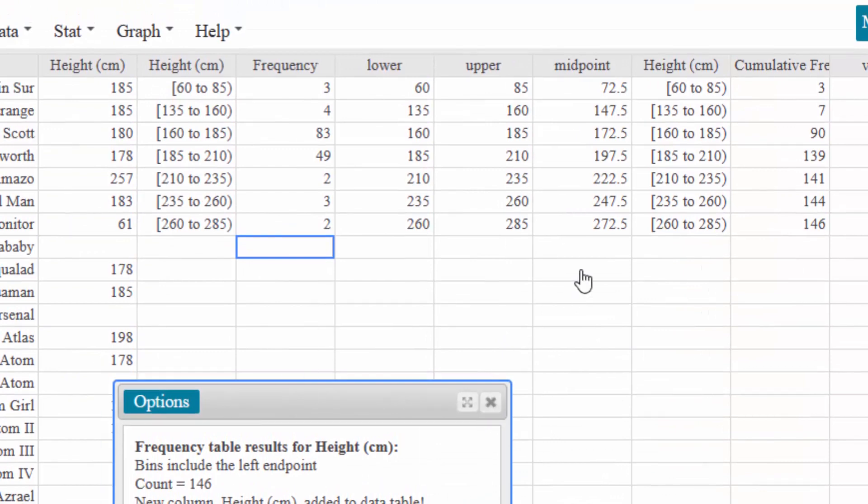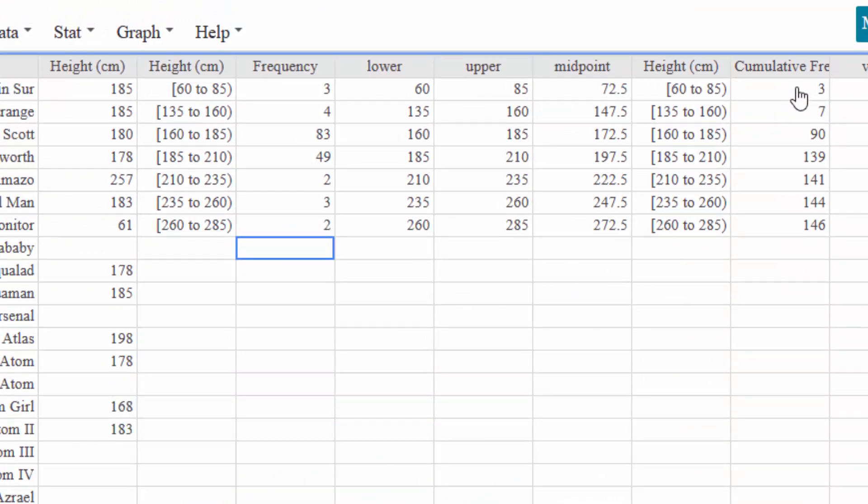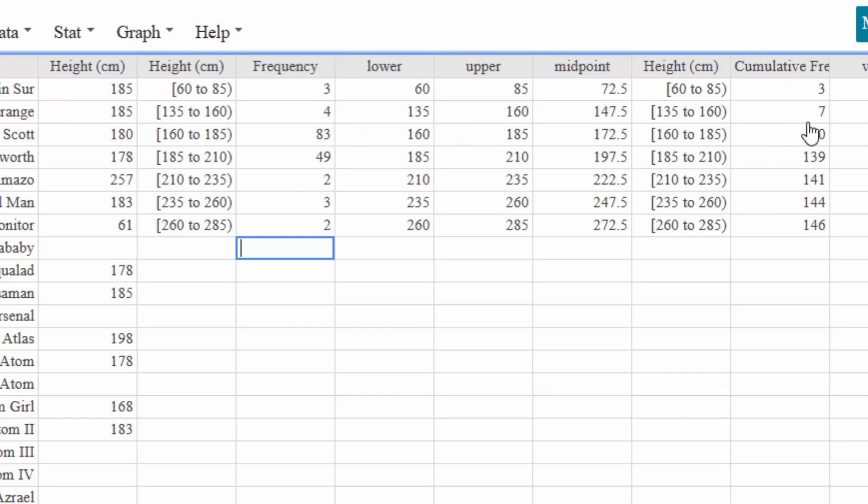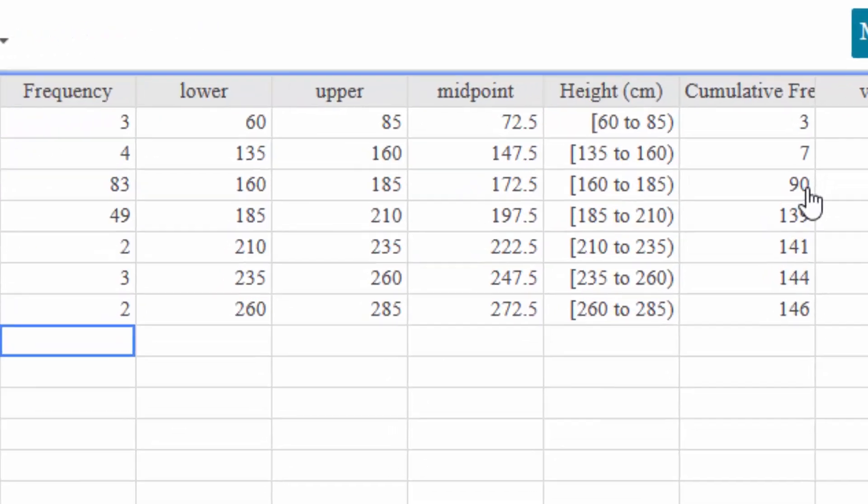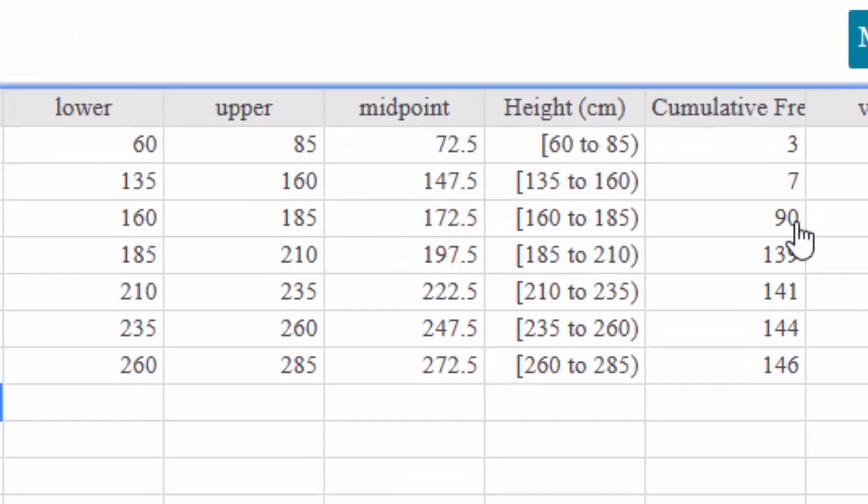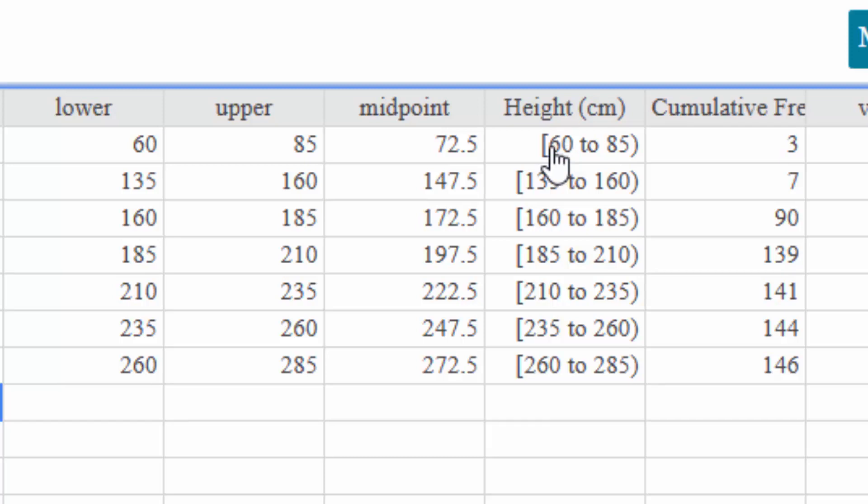Here we go. So now I have the cumulative frequencies and these are going to go up to the maximum value, and so I'm going to take three and add four to it and that's how I get seven. Seven plus 83 is the 90 and so those things are important. Now to have a true ogive we need to start at the minimum value and we need to have a cumulative frequency of zero there.